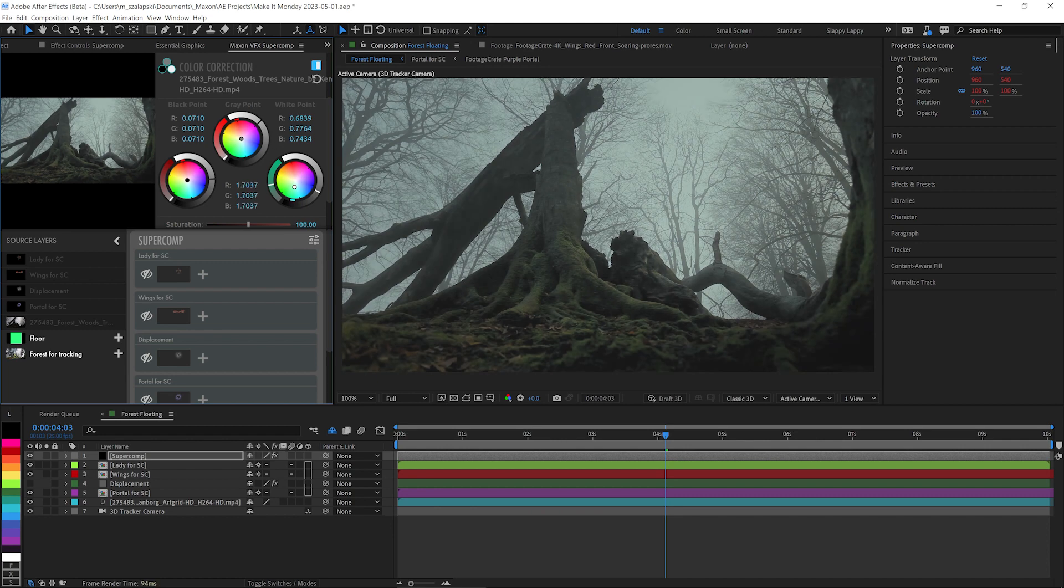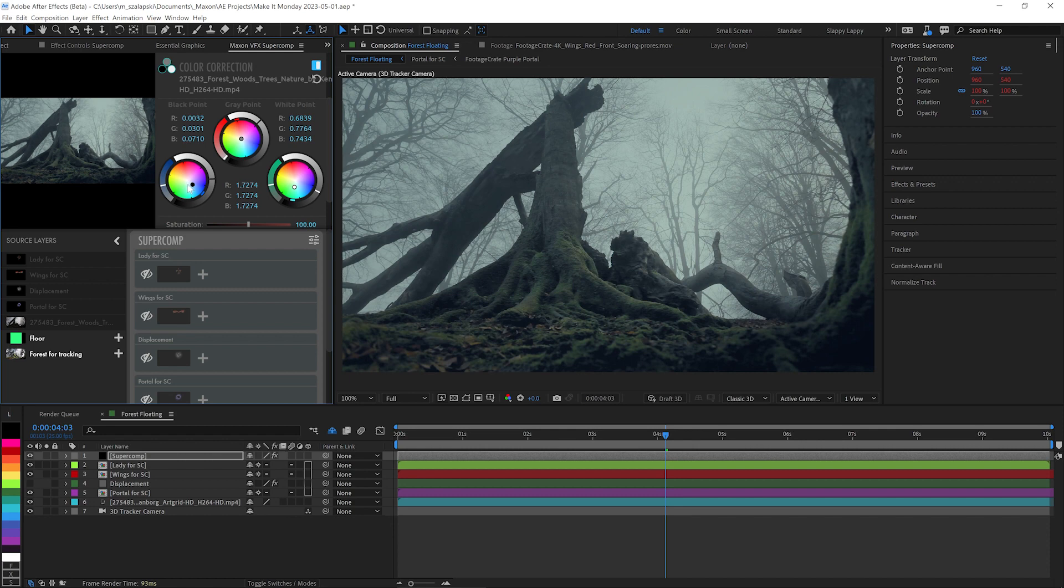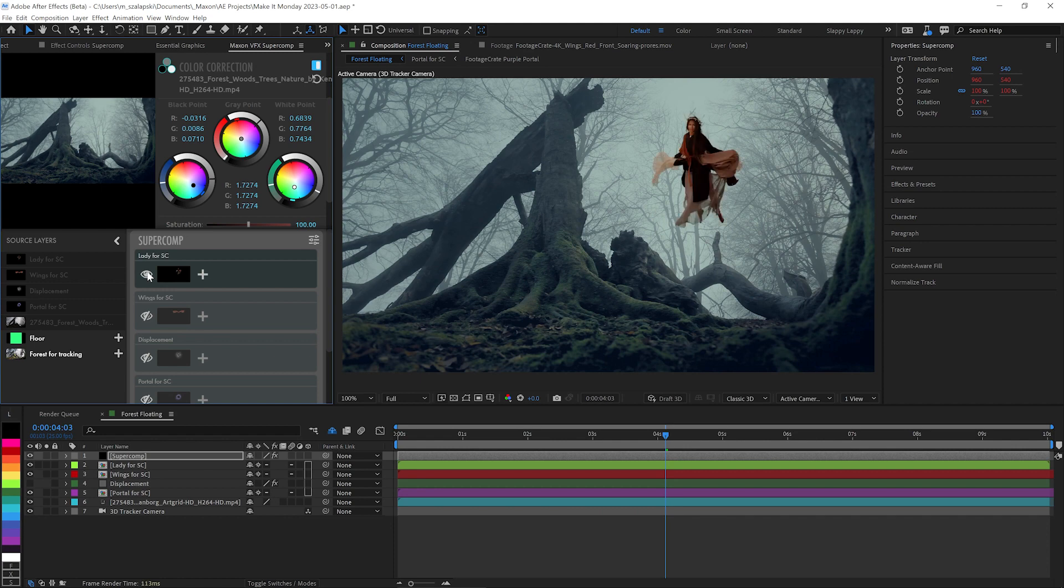Shadows a little bit, mid-tones a lot. And definitely pull the shadows into like a blue area to give this kind of a real nice deep fantasy feeling. All right, that's going pretty good.